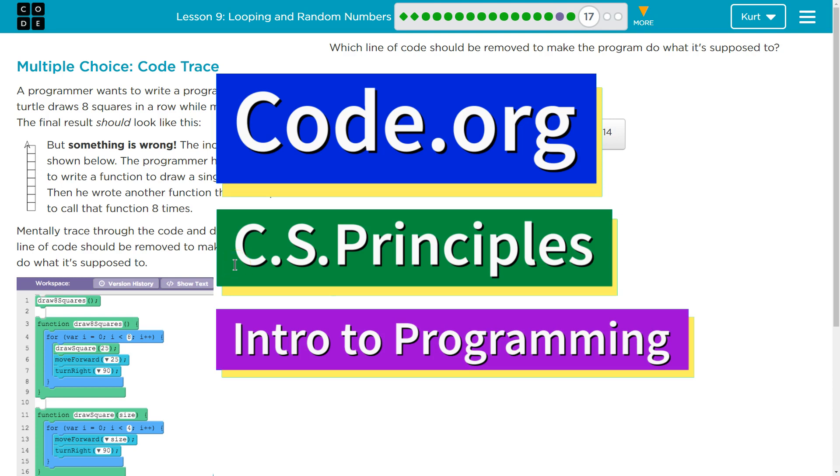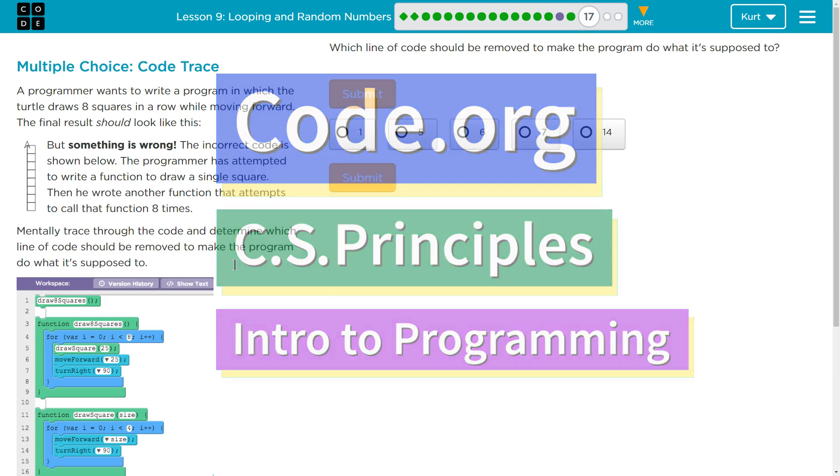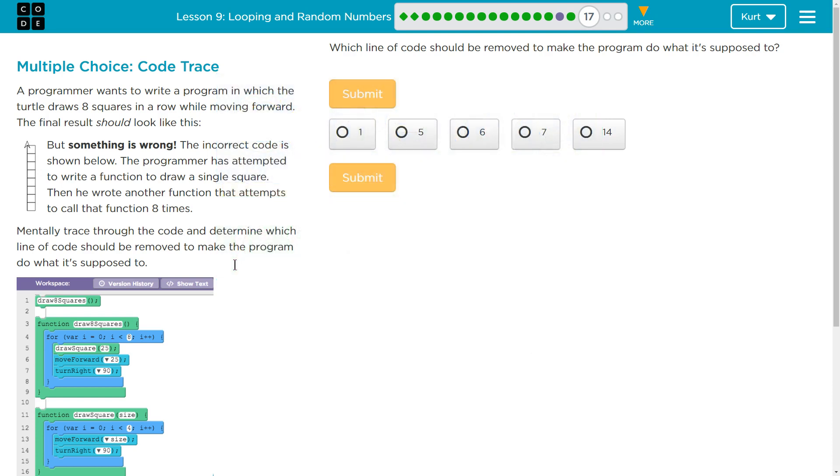This is Code.org. I'm currently working on their CS Principles course. I'm on Unit 3, Intro to Programming, Lesson 9, Loops and Random Numbers, Part 17, Multiple Choice Code Trace.